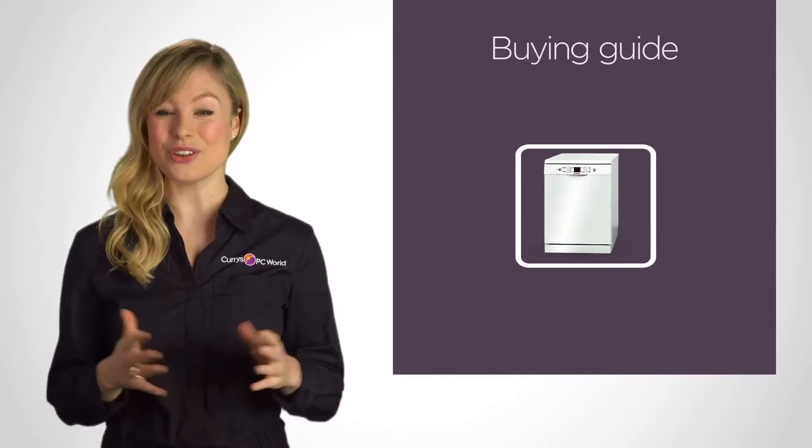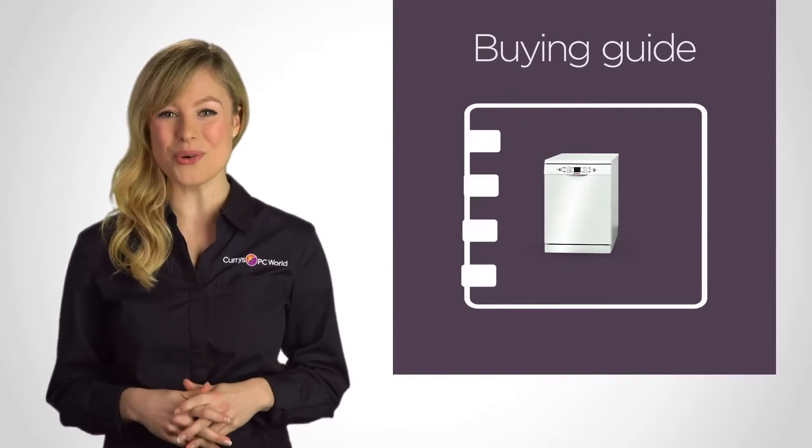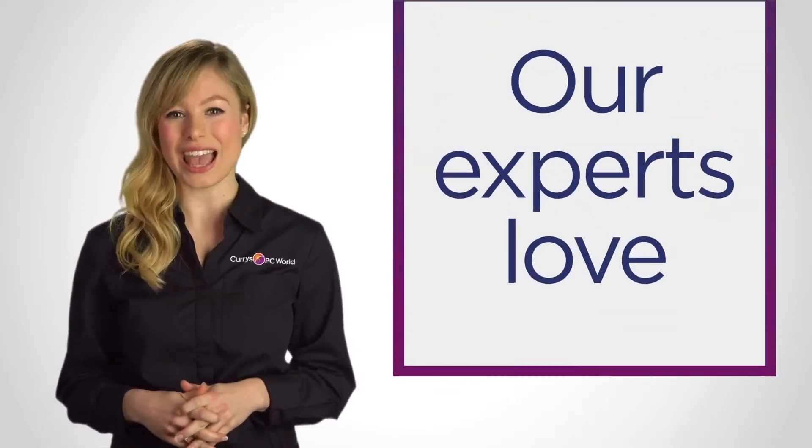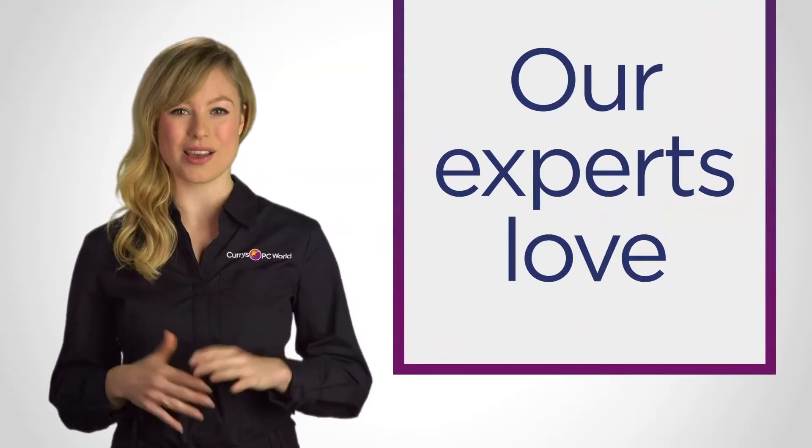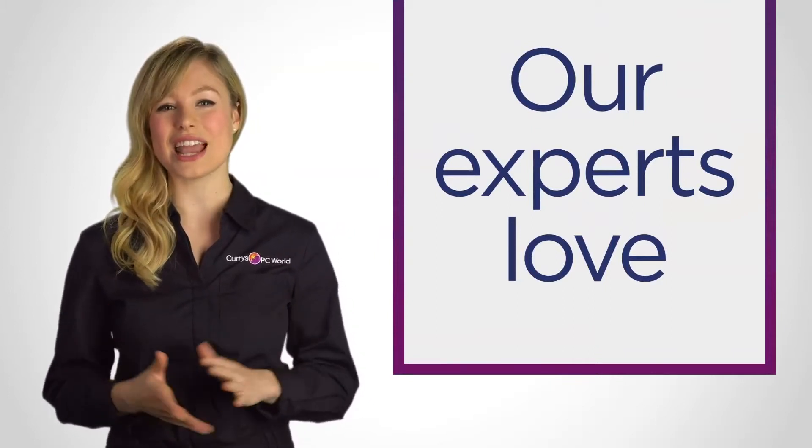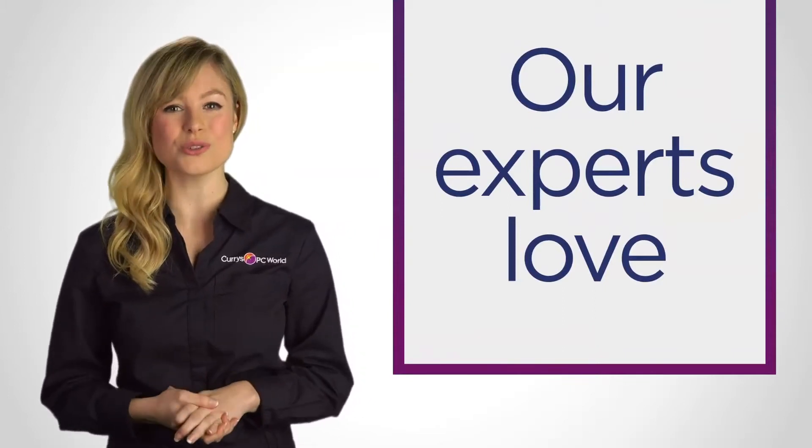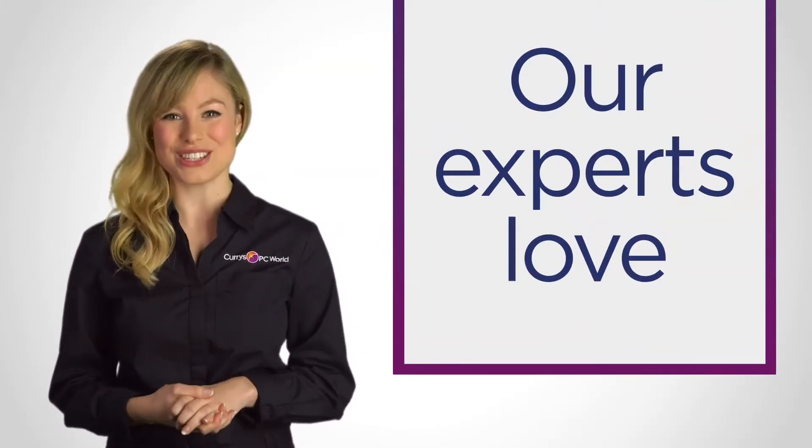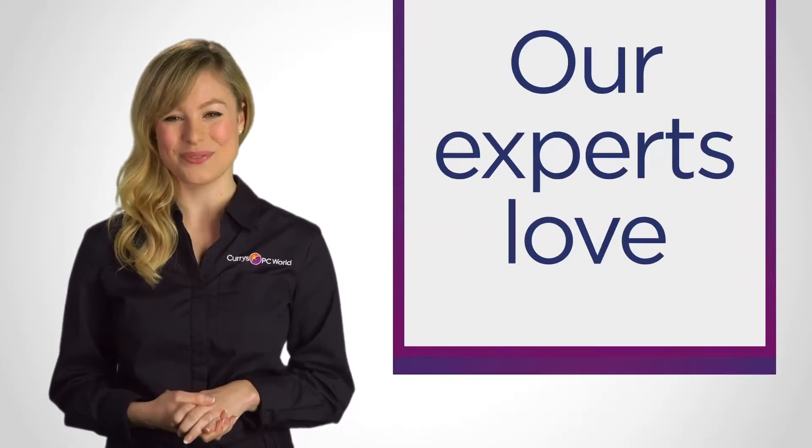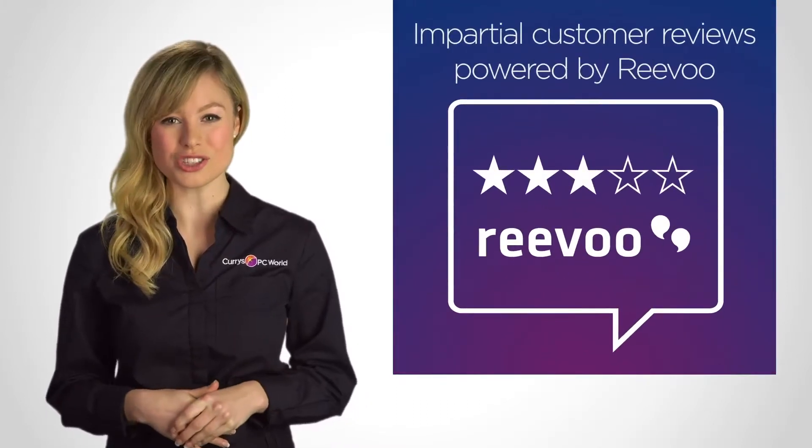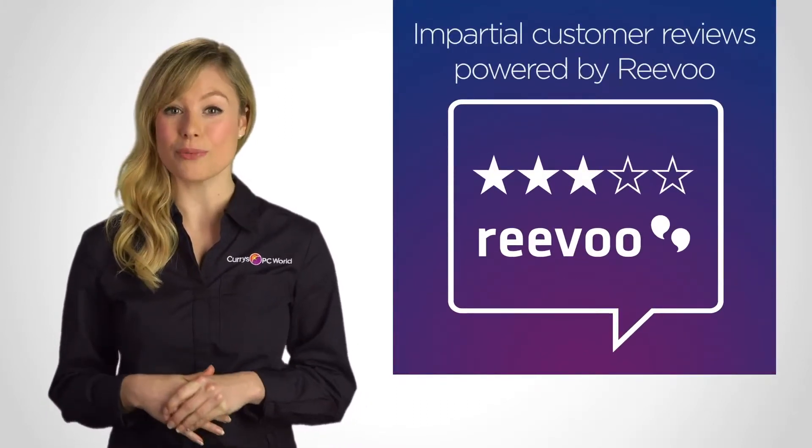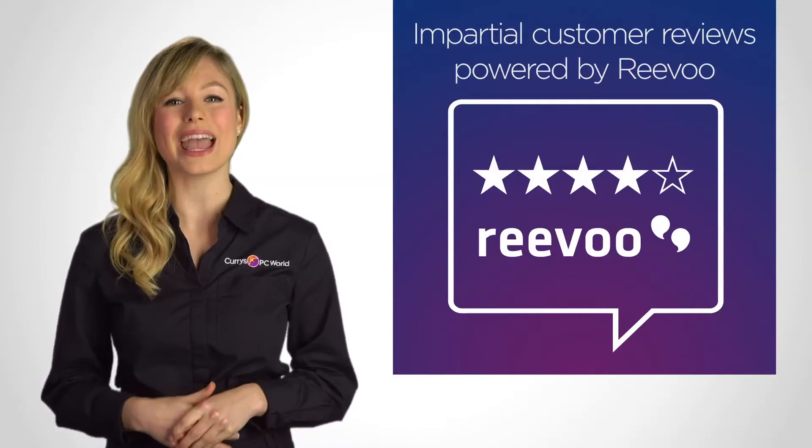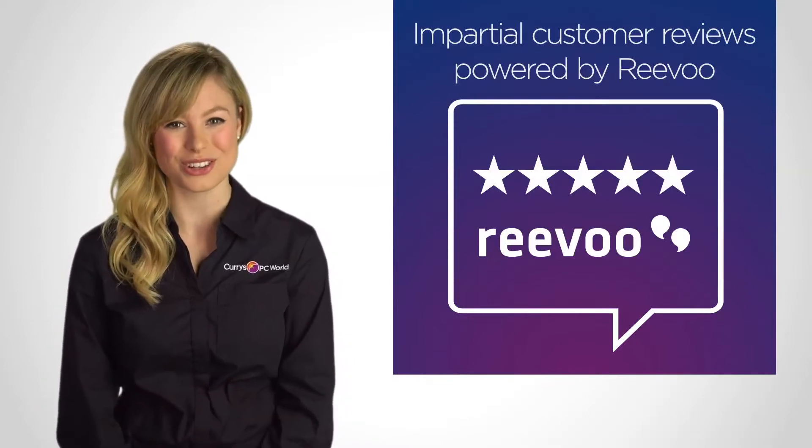If you'd like to find out more, check out the online buying guide and take a look at our Experts Love range. These are a selection of products chosen by our experts for their innovative features. You'll also find impartial customer reviews for many products, all helping you make an informed decision.